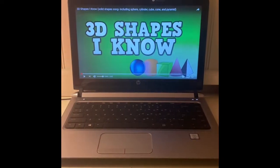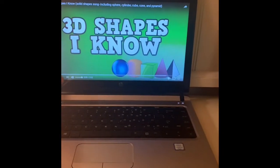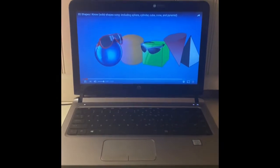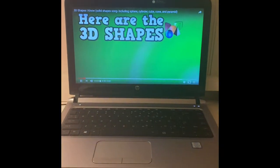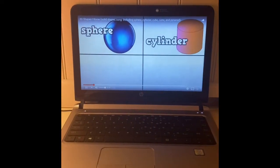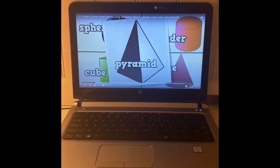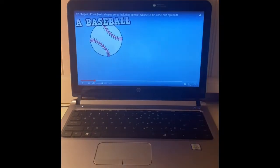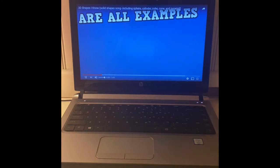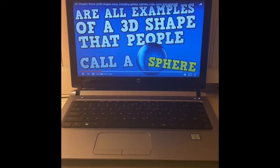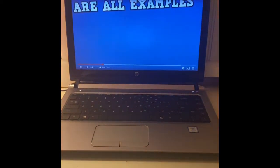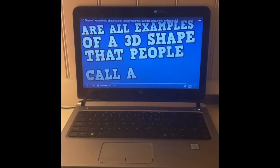Okay friends, we're going to go ahead and get started with a 3D shapes video. I'm a 3D shape expert! Here are the 3D shapes that I know: a sphere, a cylinder, a cube, and a cone. A baseball, the moon, and an orange are all examples of a sphere. A basketball, the earth, and marbles are all examples of a 3D shape called a sphere.